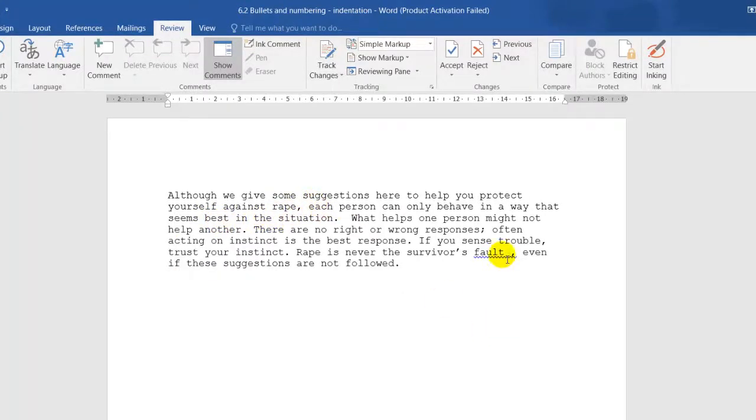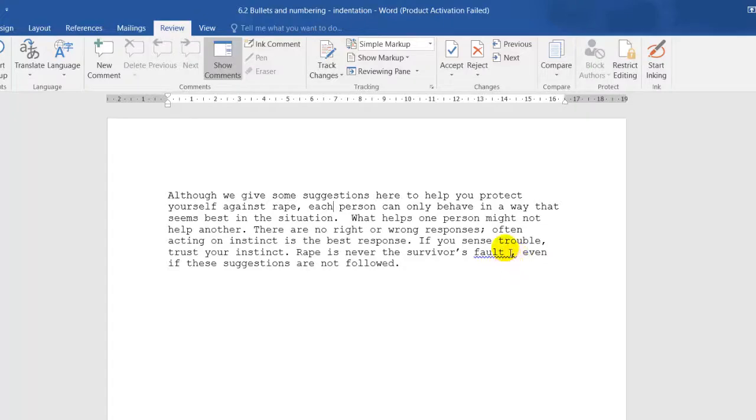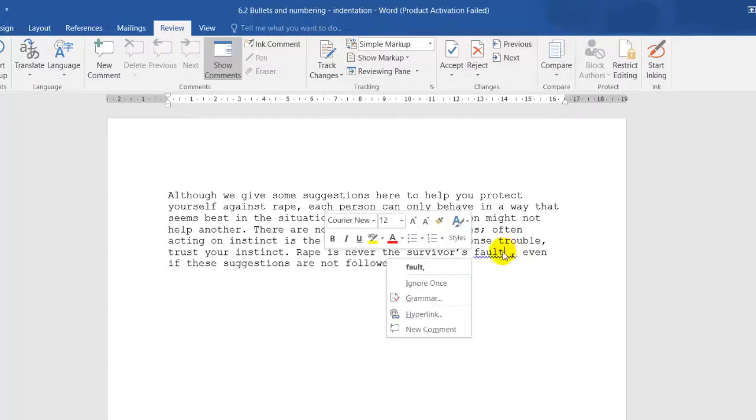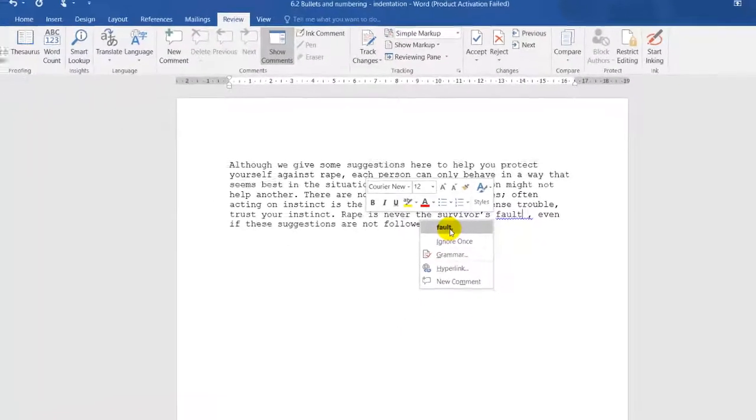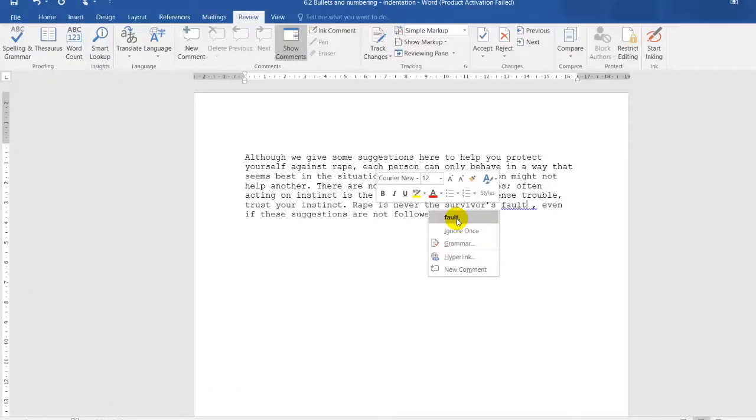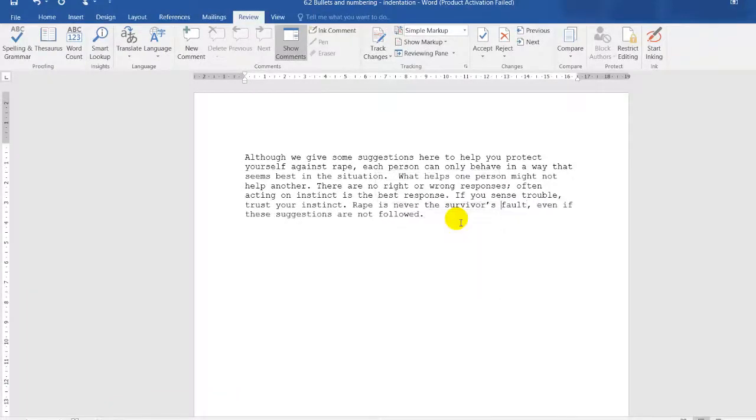On this one, 'fault', we can clearly see there is a grammar error. There should not be an extra spacing. I right-click, and it shows 'fault'. I'll click on 'fault' and then the comma. That is spelling and grammar.